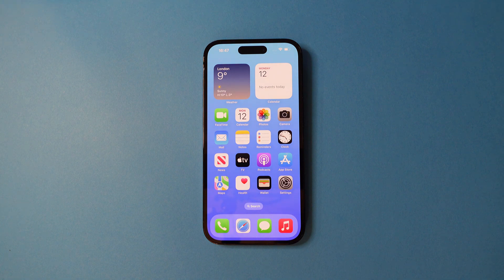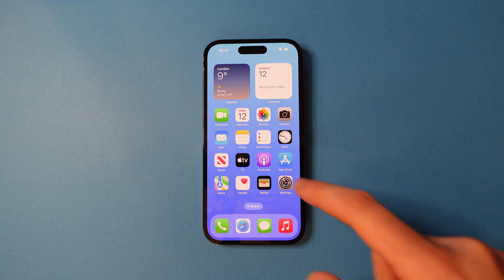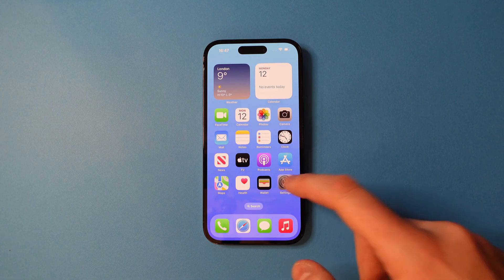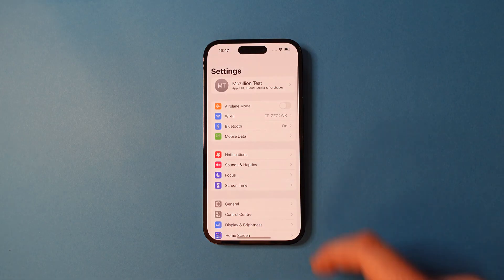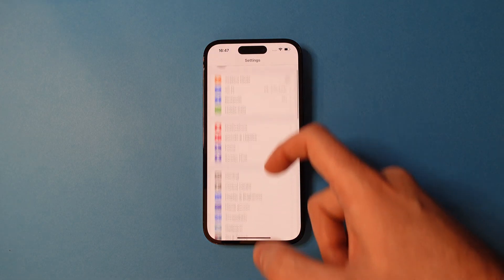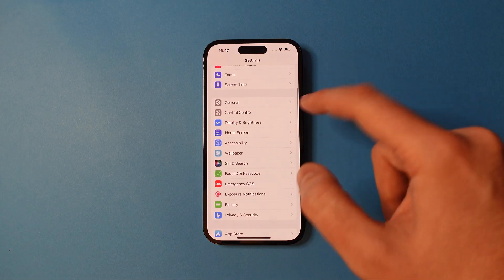Here's how to screen record on an iPhone. First, head to Settings and scroll down until you see Control Center.